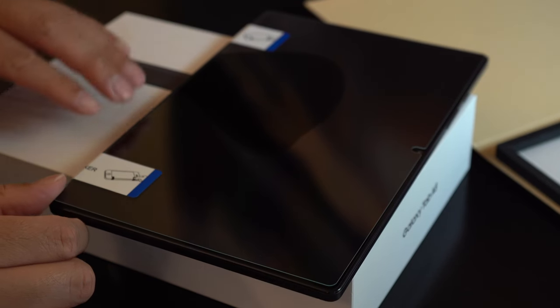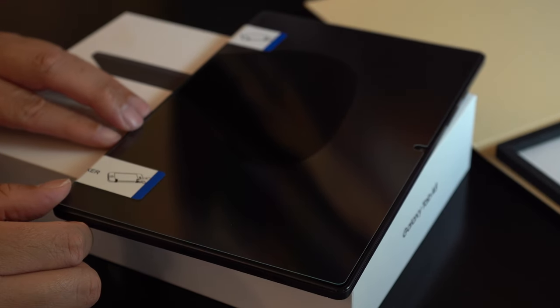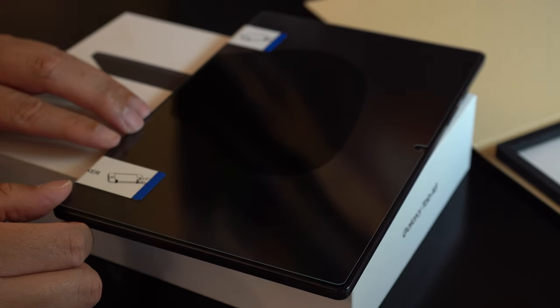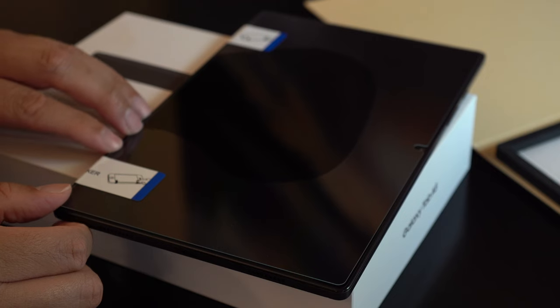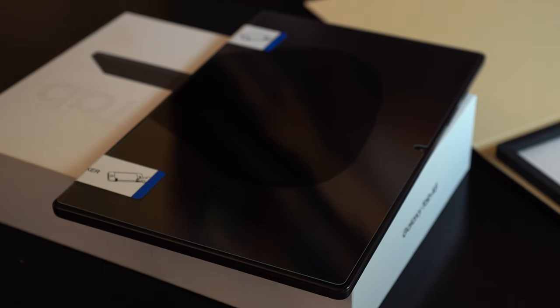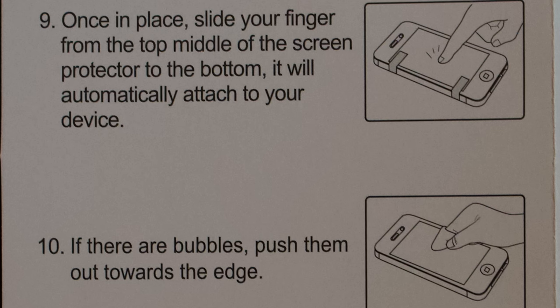You can see the screen protector begin to attach. You just want to take your finger from the middle towards the bottom and move it down just to help it along.